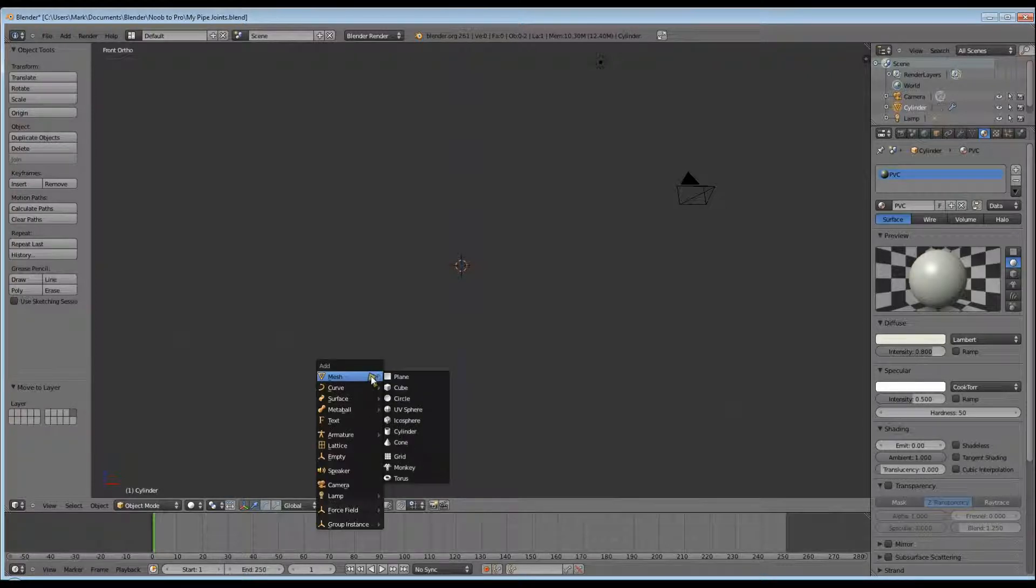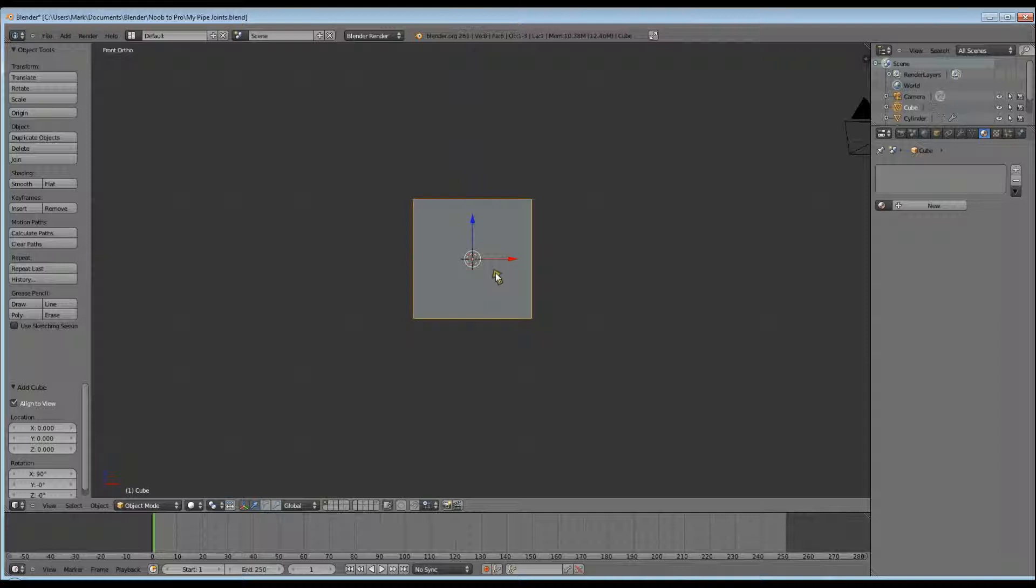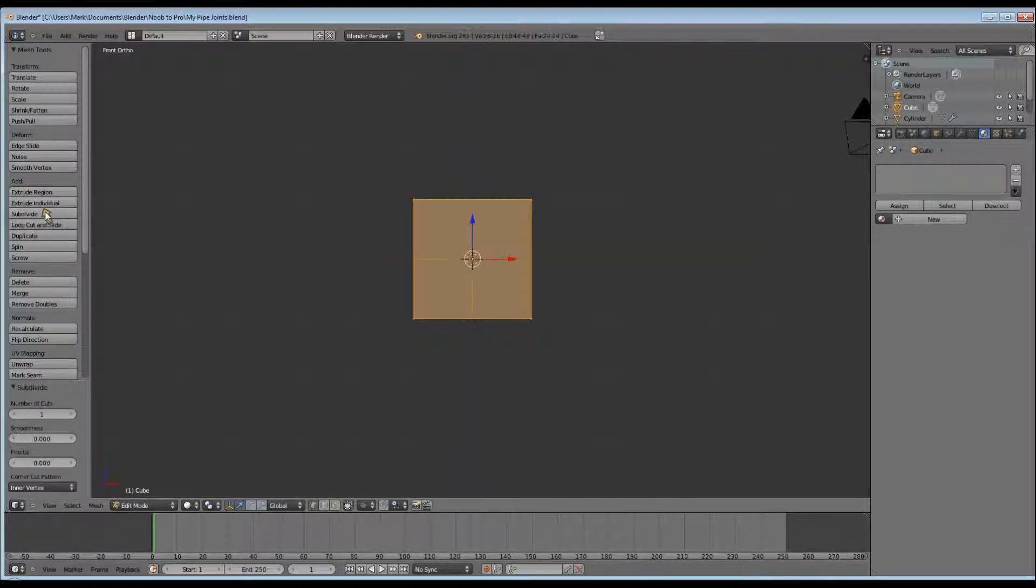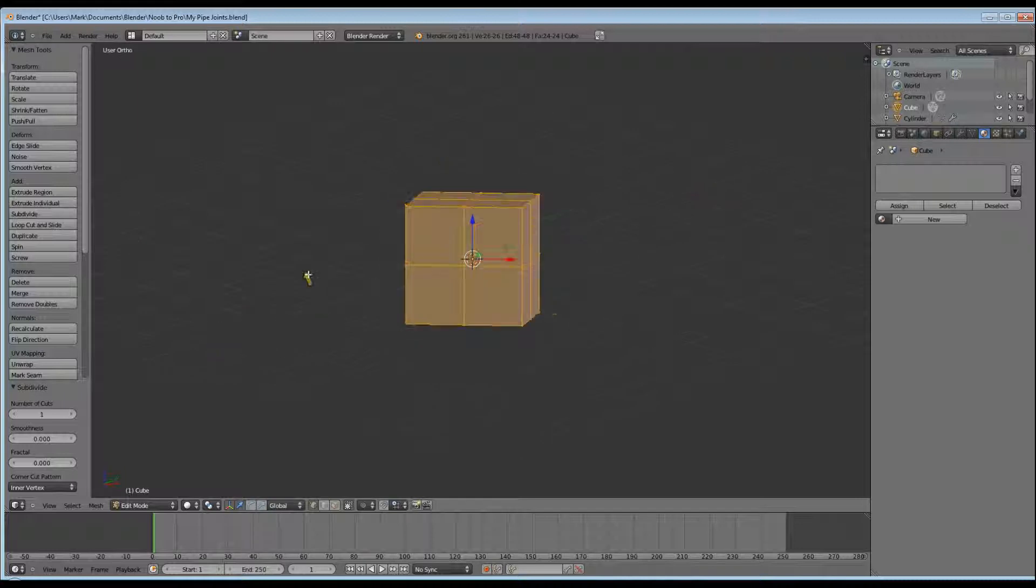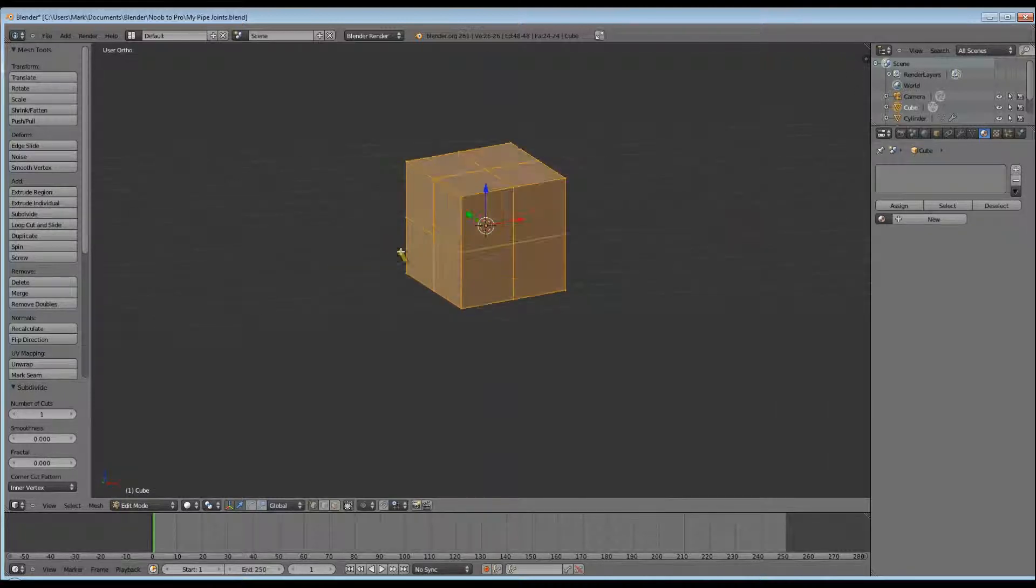Shift C will pull the cursor to the center. Align your view so the cursor is in the center of your screen and Shift A to add a cube. Go into edit mode with Tab, make sure everything's selected and subdivide once.